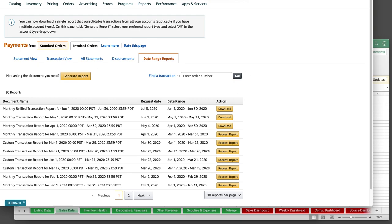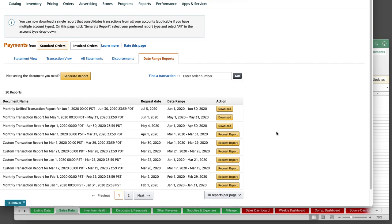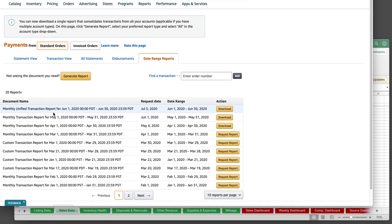So before you had to click standard, generate a report, do the month, download it, as well as go to invoice, generate, download it. Amazon finally realized that was silly. They've consolidated them. You'll see now, instead of a monthly transaction, it's a monthly unified, which sounds fancy, but they just stuck both reports together.